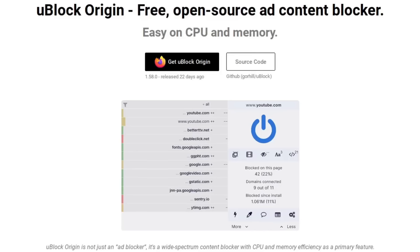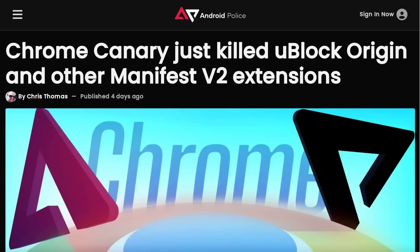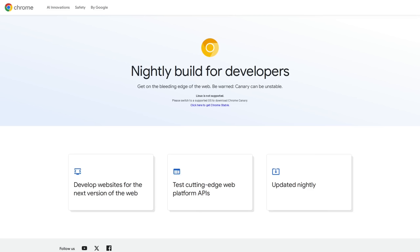People are going to be missing this little guy in Chrome browsers like you wouldn't believe. Earlier today, I learned that Google is already testing out the removal of unsupported Manifest V2 extensions in the latest Chrome Canary, which is essentially a bleeding-edge nightly build of Chrome that's meant for developers to test out the browser's latest features before they get released to the stable channel.